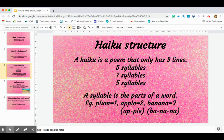It is only made up of three lines. On the first line, you can only use words which total five syllables. On the second line, you can only use as many as seven syllables. And again, five on the third line. A syllable is the parts of a word.